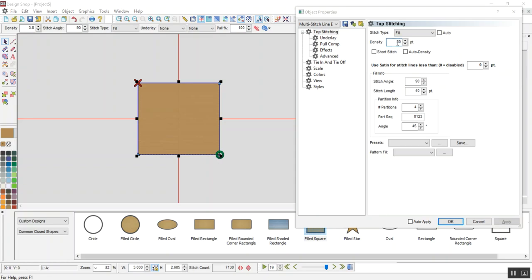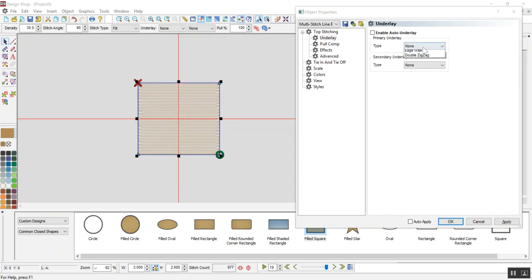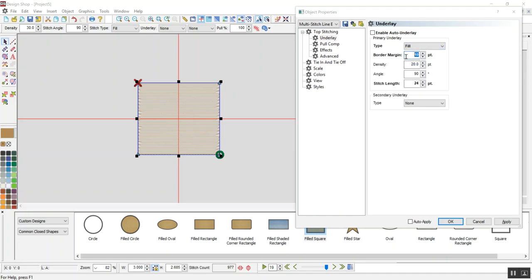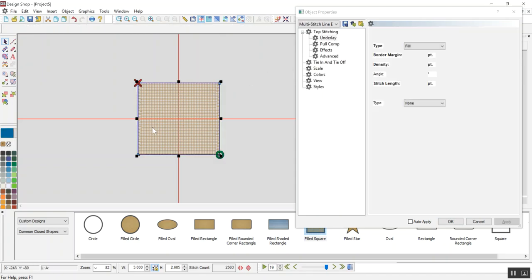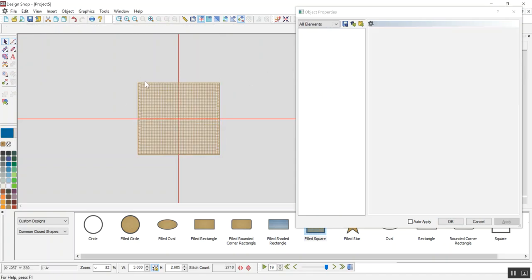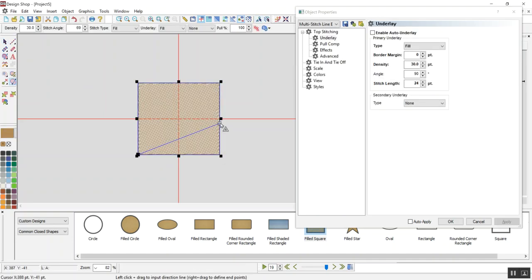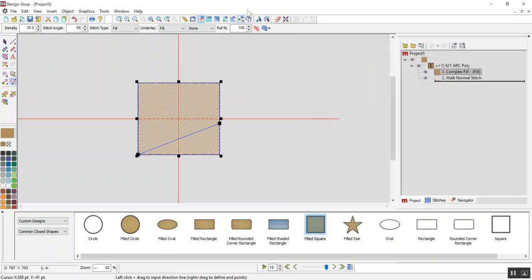So, you see, change our density, add an underlay of fill with a border margin of 0 and 30, and there you have it. Okay, and you can always add a walk input method around the edge if you're so inclined to. I don't like side-to-side stitch directions, so I prefer to add some angles to it, but there you go.